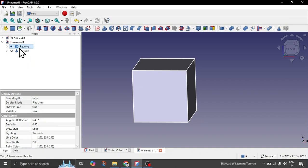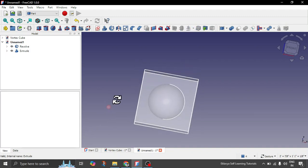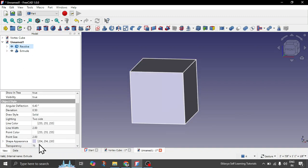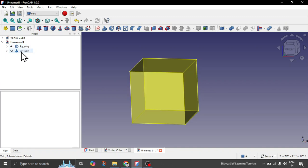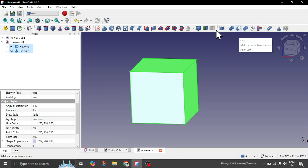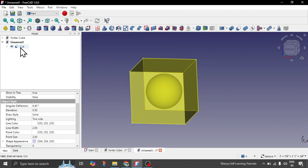You can make your cube transparent in order to see the sphere inside it. Now you can simply subtract your sphere from the cube. Select the cube — the parent from which you want to subtract — and then select the sphere by holding the Ctrl key. Here you have an option for cut. In case you don't see it, you can also go to the Part toolbar and under boolean operations, click on cut. Your sphere is now subtracted from your cube — this is our first hole inside the cube.